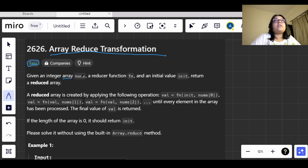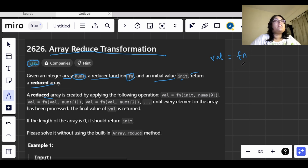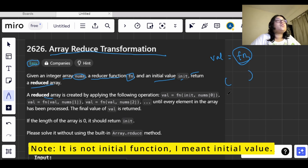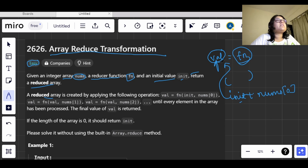We have been given an array called nums, a reducer function fn, and an initial value init. What we have to do is return a reduced array. This reduced array is created by applying a function where we are summing up two values — the initial value and the zeroth index element — and storing the result in a variable, let's call it val.